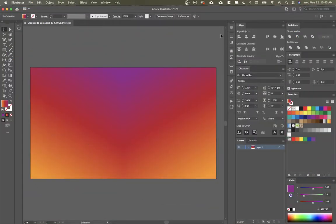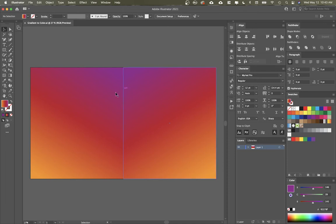All right, on today's two minute tip, I'm going to show you how to take a gradient and bring a color from within this gradient and make it a full color object.